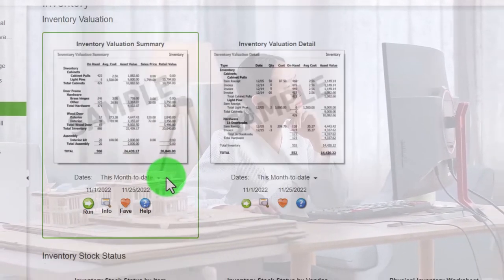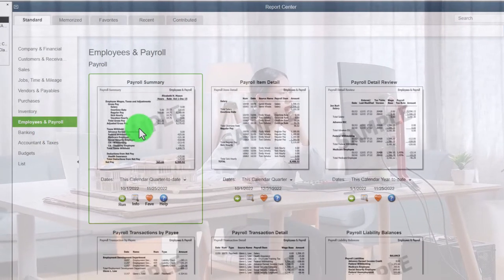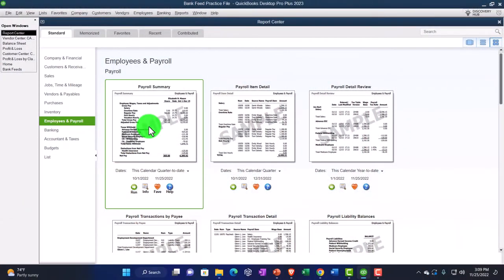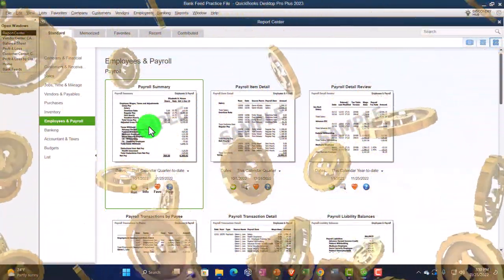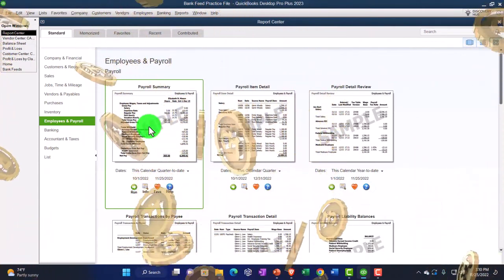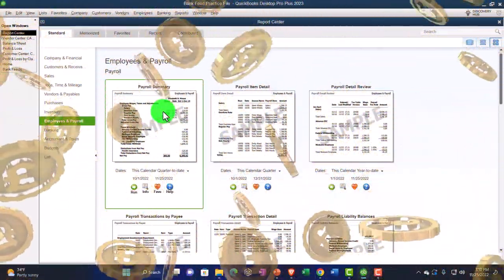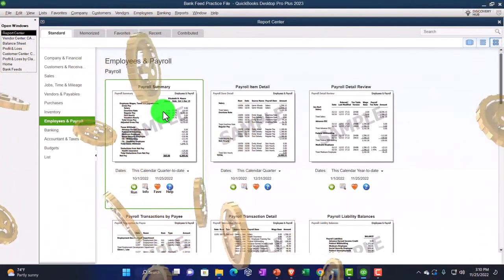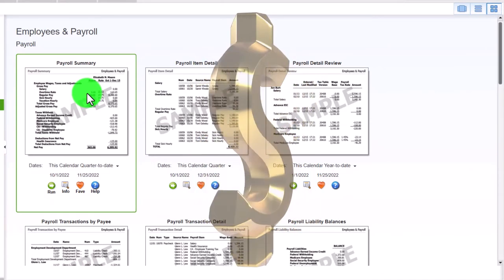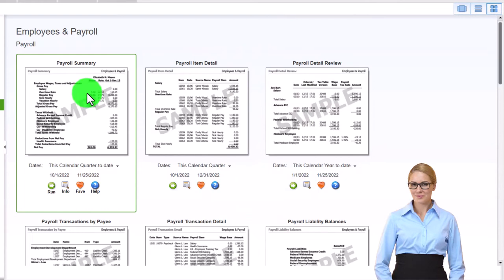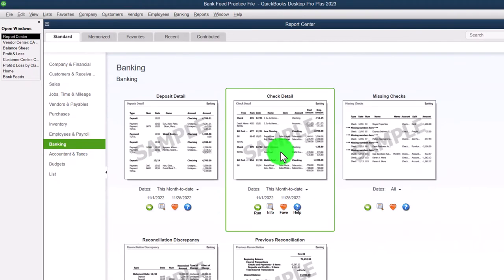If you don't have inventory, you wouldn't use those reports. Employee and Payroll reports are only applicable if you have payroll turned on. In real practice you'd want to be paying for payroll, although there's a manual payroll option for practice. These reports give a whole world of information supporting the balance sheet and income statement, plus the data necessary to support quarterly reports like the 941, year-end reports like the 940, W-2s, W-3s, and so on.